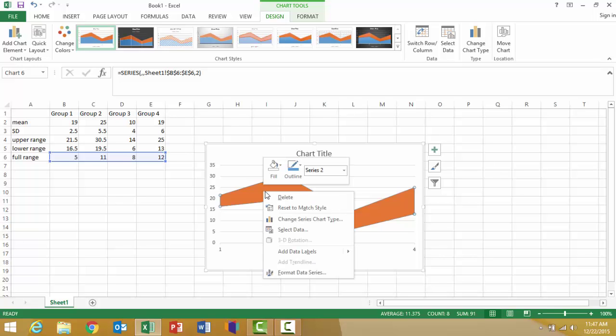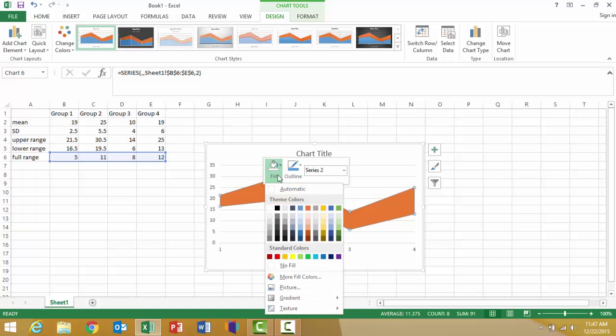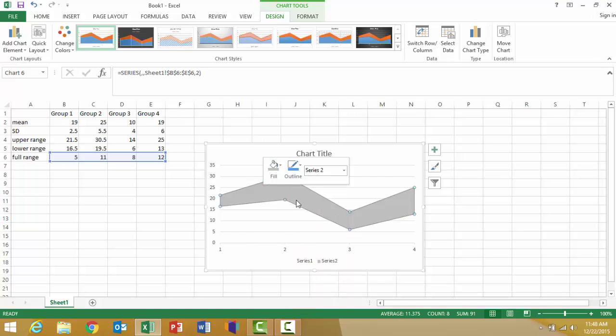I'm going to right-click on that, go to the fill, and change that to a light gray. Now I can visualize it, but it's kind of in the background.